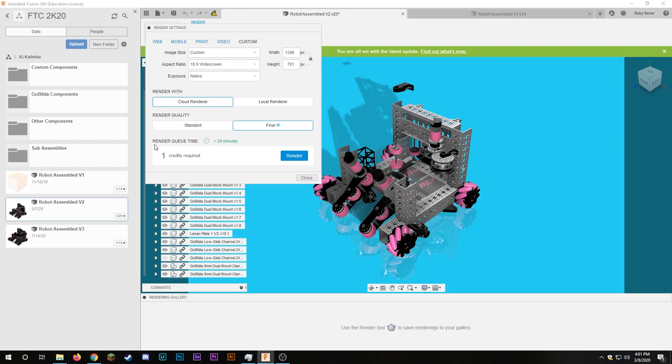Now you can see here the render queue time it's less than 20 minutes and that's just because there's a lot of people wanting to use Autodesk's computers to make the renders so you won't get it instantly you kind of have to wait in line but it doesn't look to be too bad so once I'm ready I can just click render here.